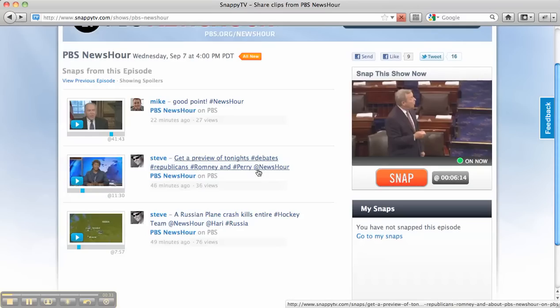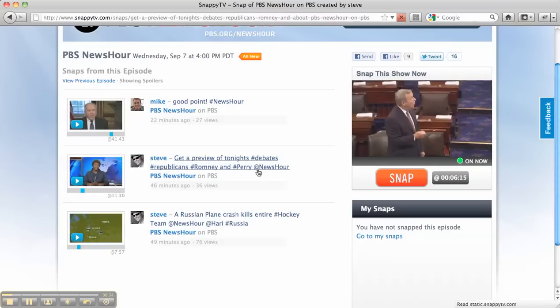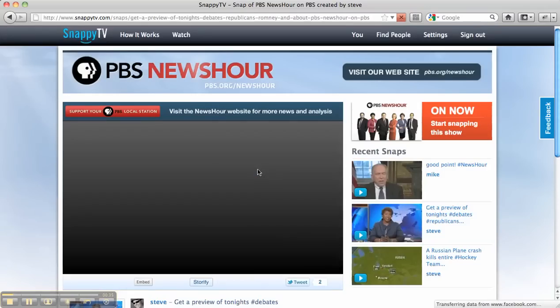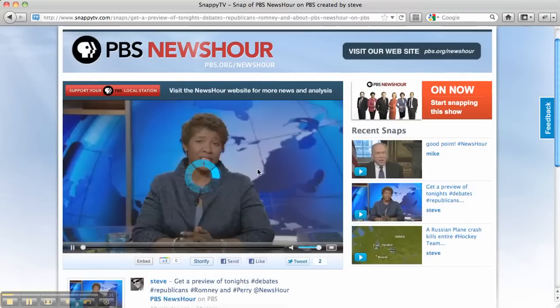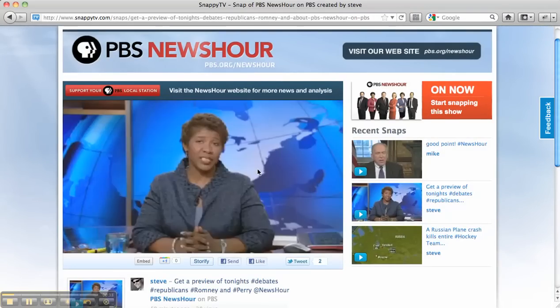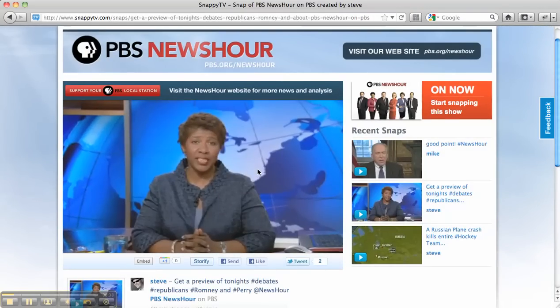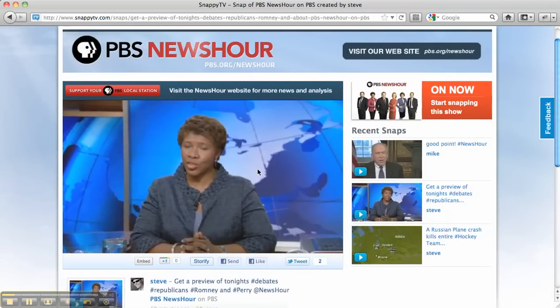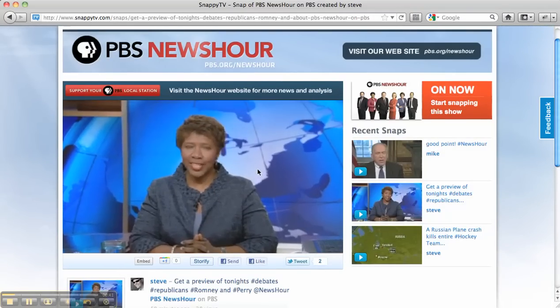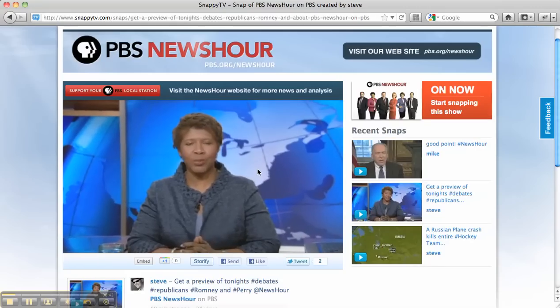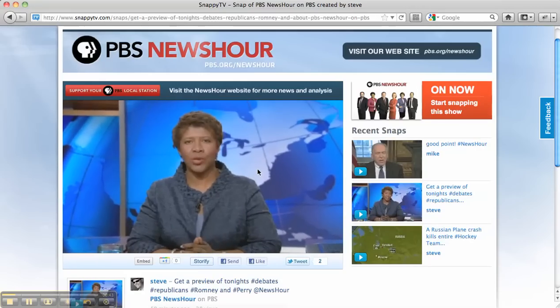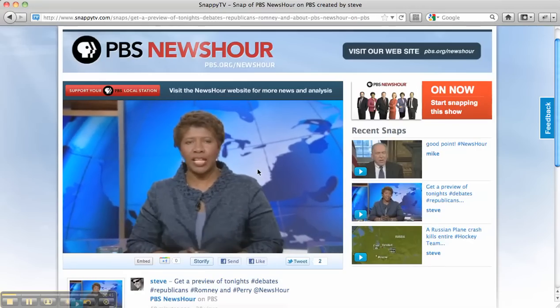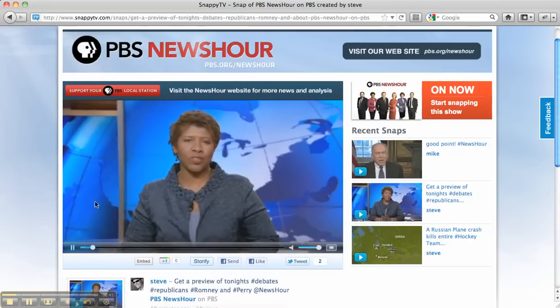I'm going to go ahead and click on this link here, and then the snap starts playing. This is actually taken off of live TV — it just aired — and we created a clip that we can now share through multiple ways.